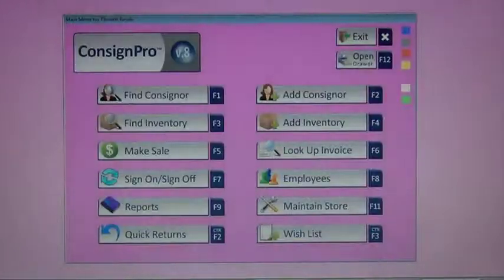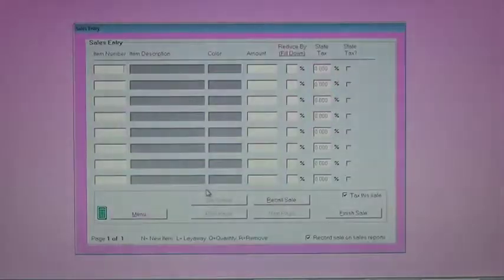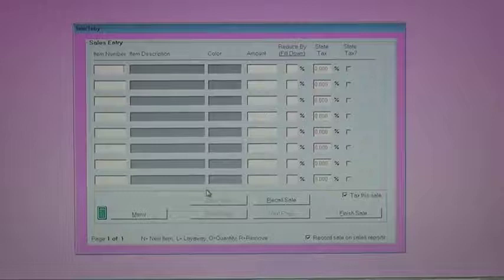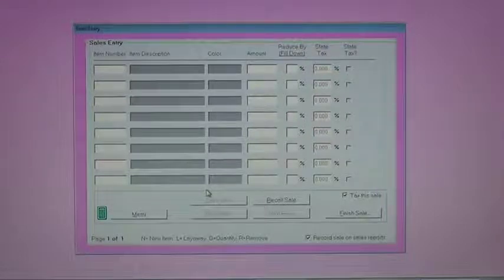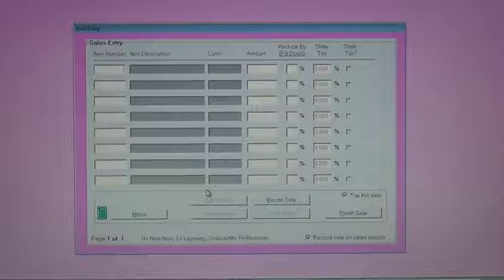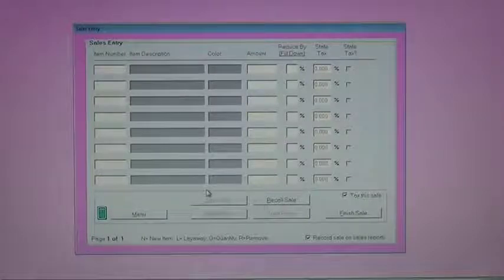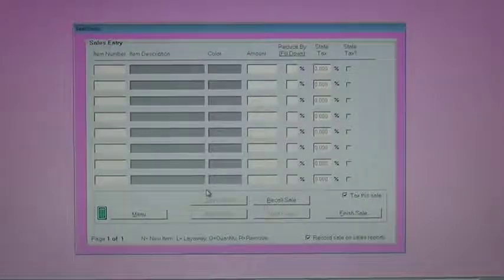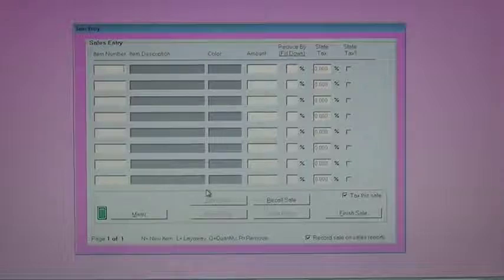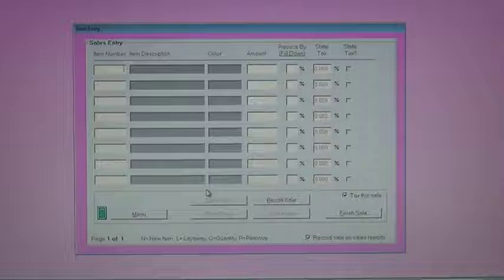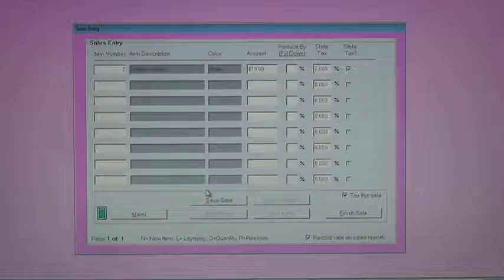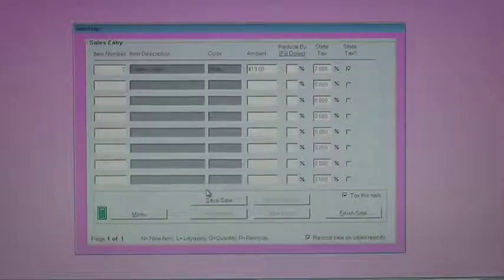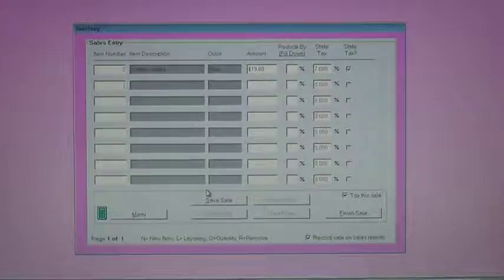And we could now go into make sale and sell item number two. The make sale is your point of sale screen. That's where you ring up all of your sales. You can ring up up to 80 items on any one sale by either scanning the barcode that's on the tag, or by simply typing in the item number. I don't have a physically printed tag, so I'm just going to type in item number two. And it brings up the description, the color, and the current price of the item.